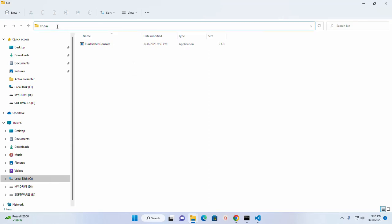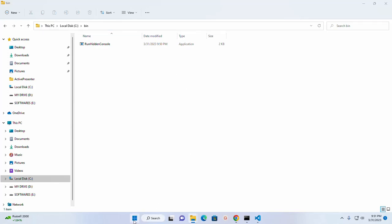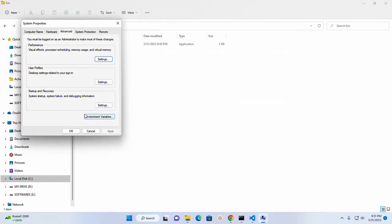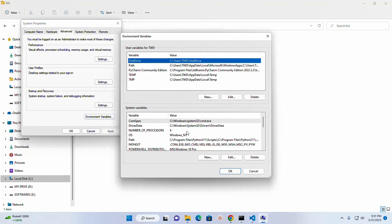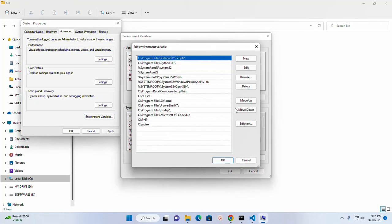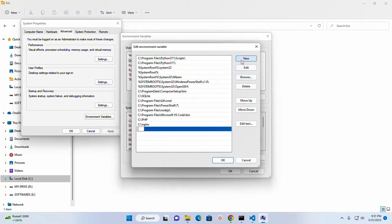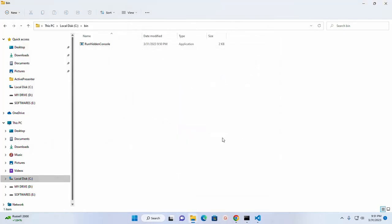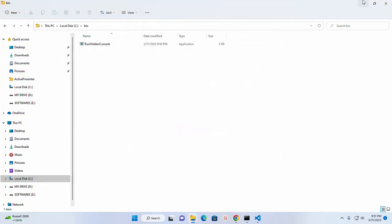Now copy this path and open system environment variable and add this path.